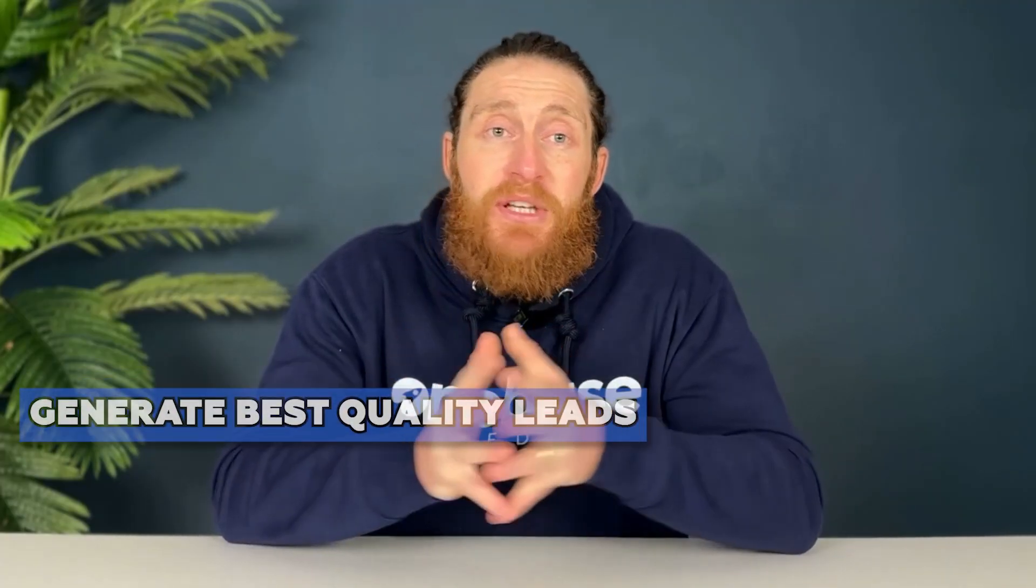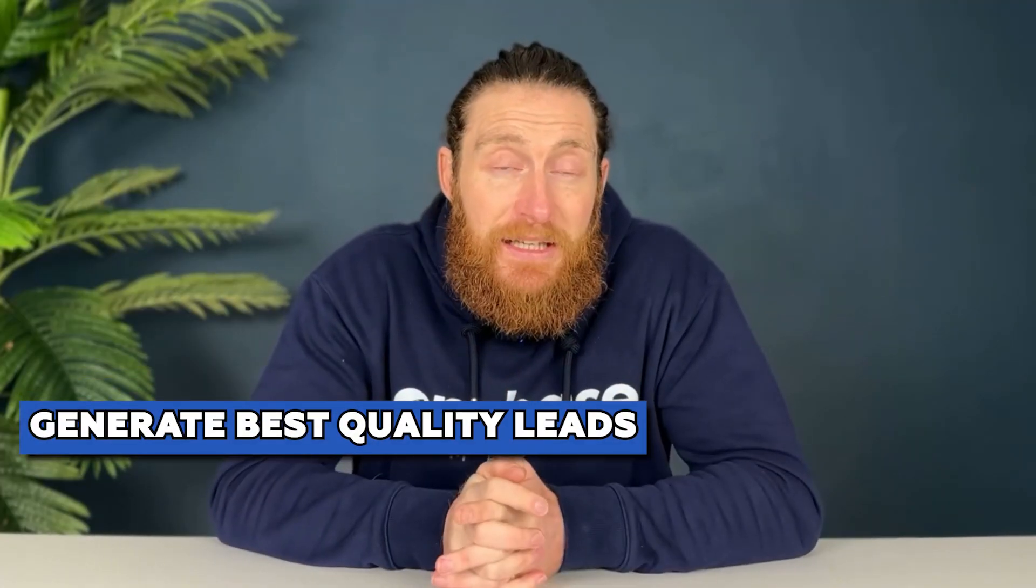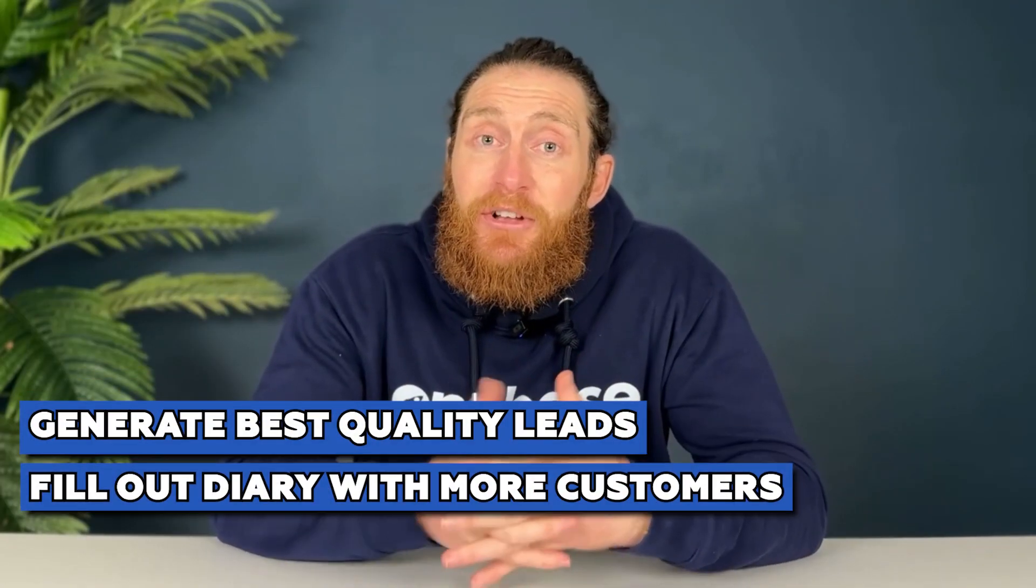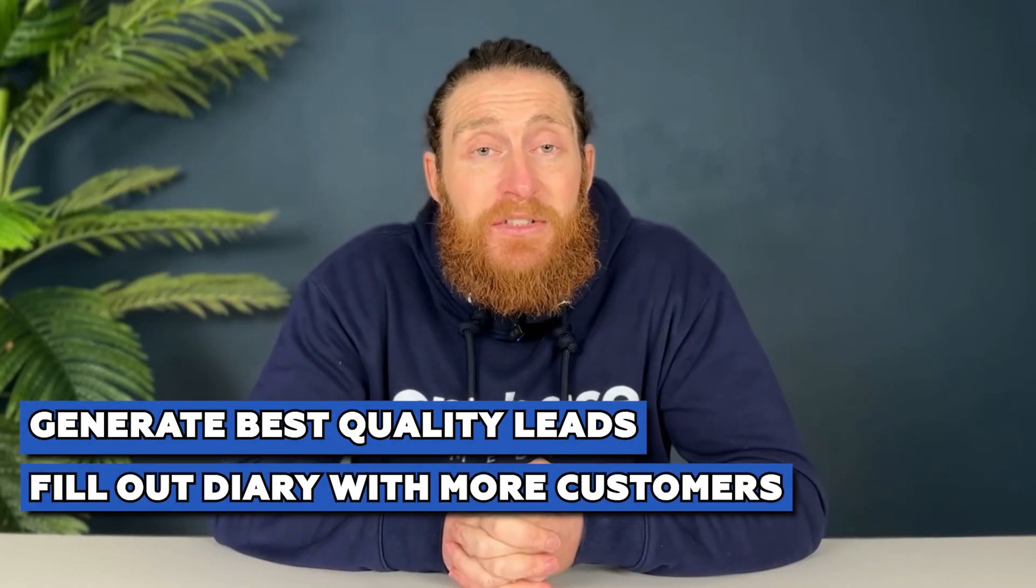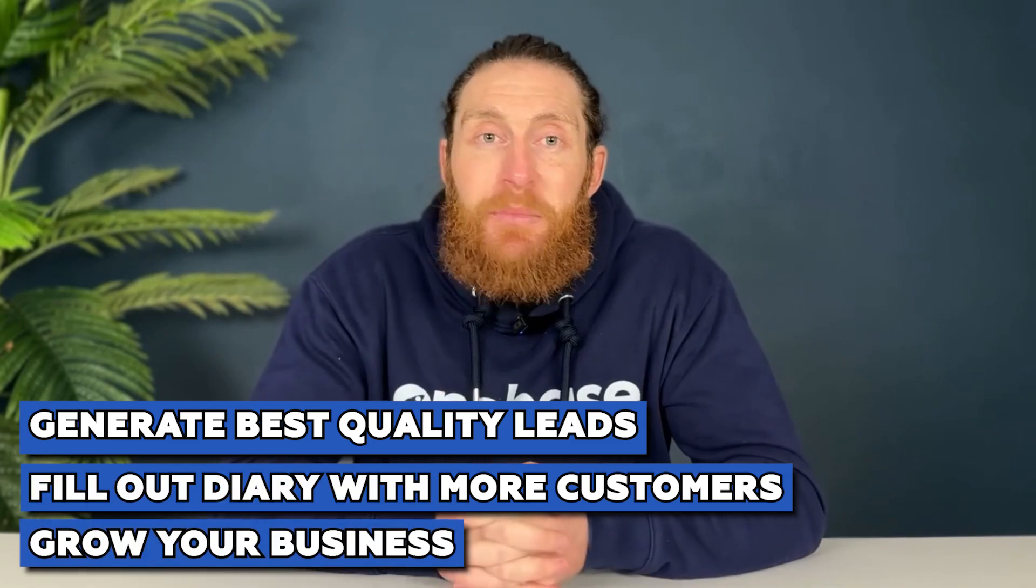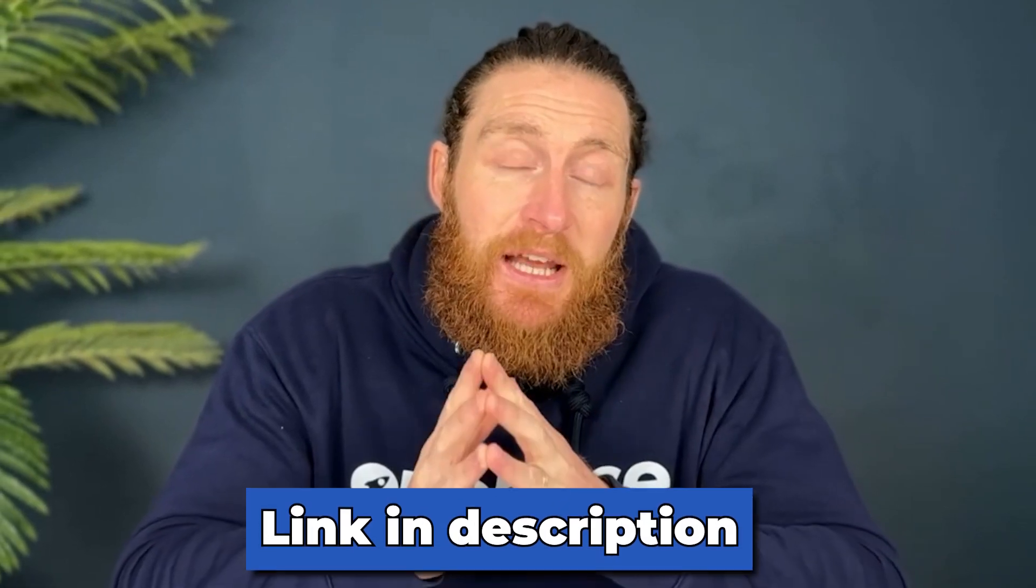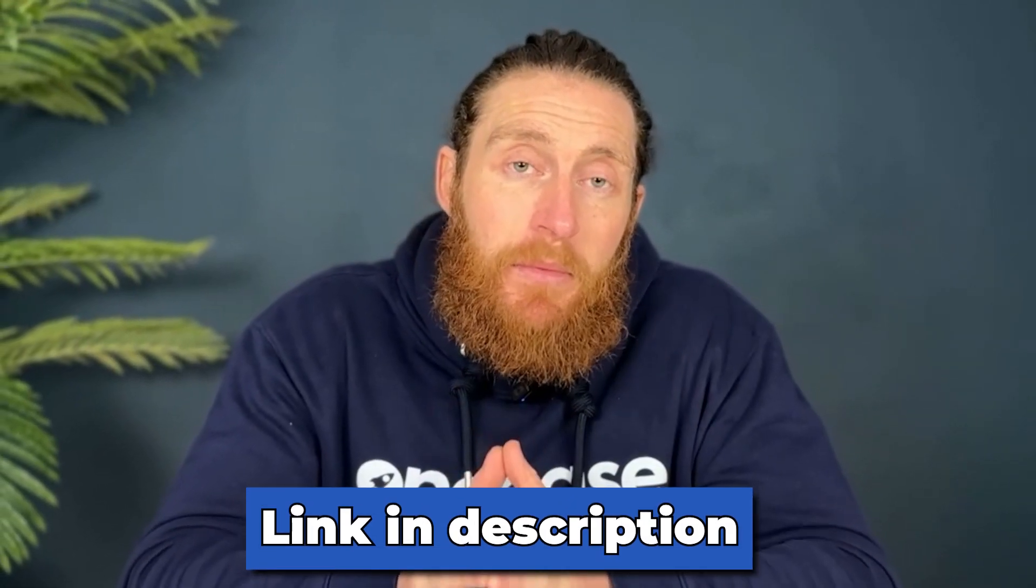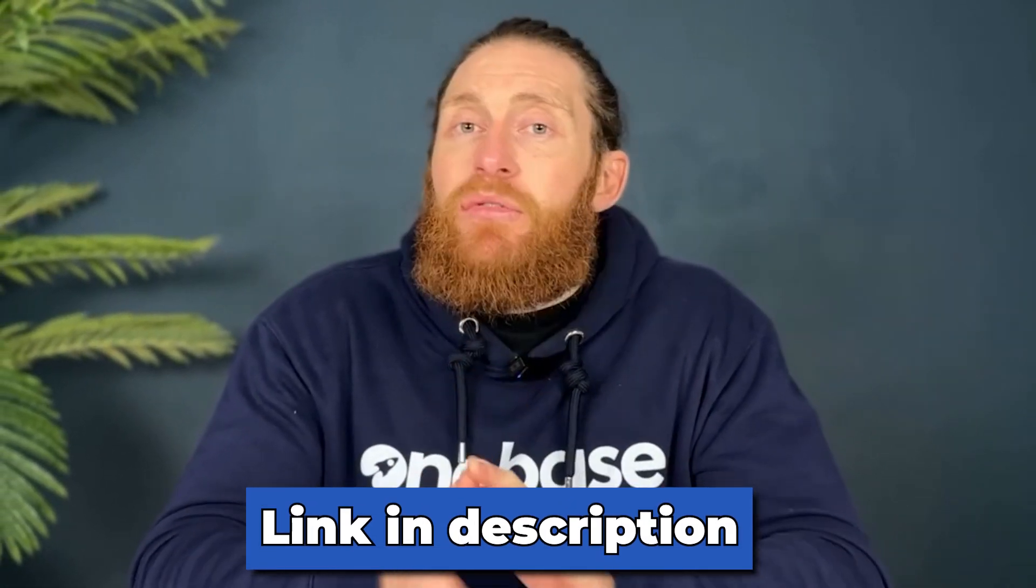Thank you for watching until the end. I hope you got a lot out of this video. Our goal here is to help you generate the best quality leads you can, fill out your diary with more customers and grow your business. And that's it for me. By the way if lead generation is a problem for you right now then there's a link in the description that can help you solve that problem in under three minutes.